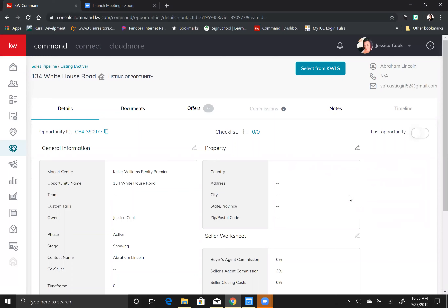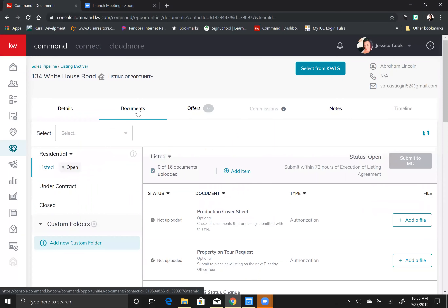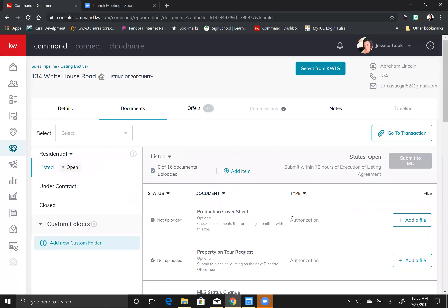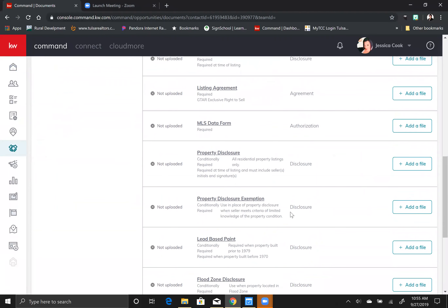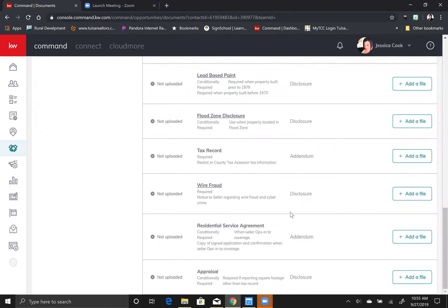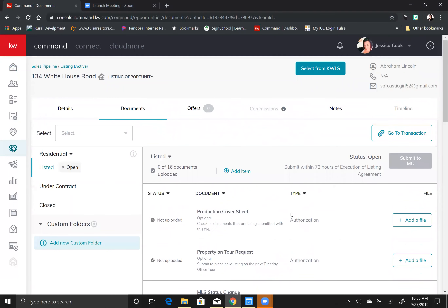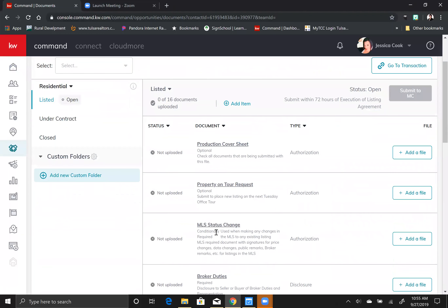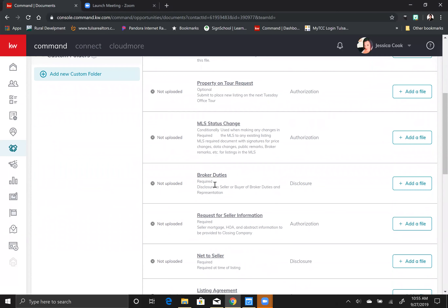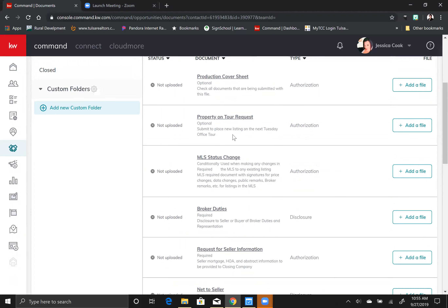To get our documents uploaded we have to go to the documents tab. As you can see we already have all of the things that you need for a full listing to be submitted to the market center. There are some things that are optional, some that are conditional, and some that are required. In order to submit to the market center, the required things are required, the conditional things are conditional, and the optional things are optional.